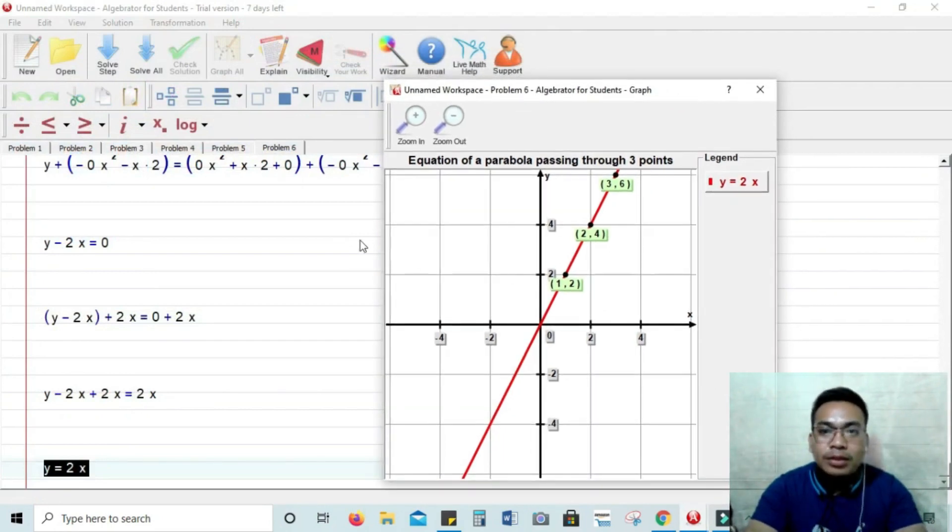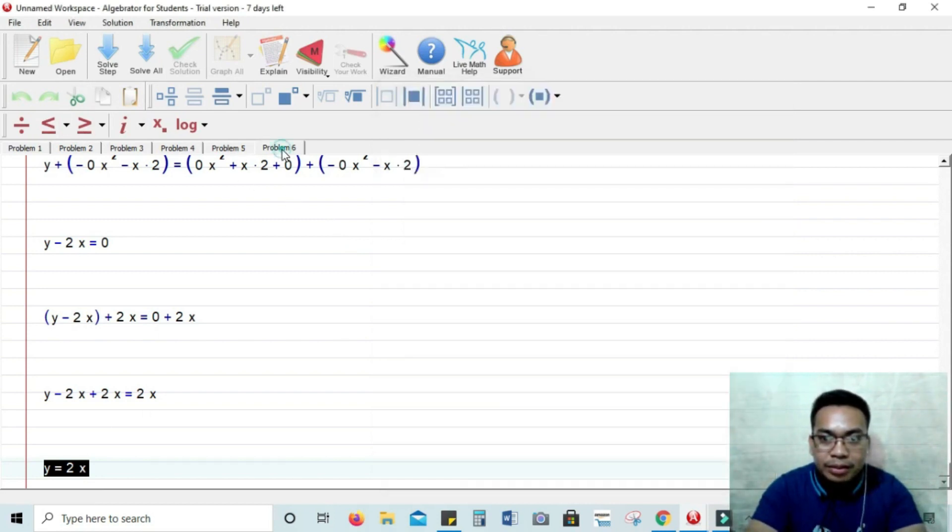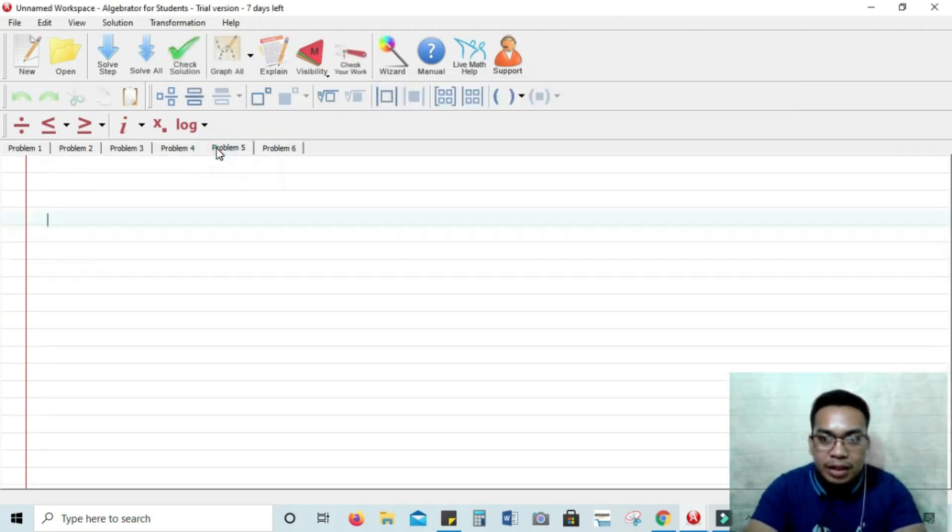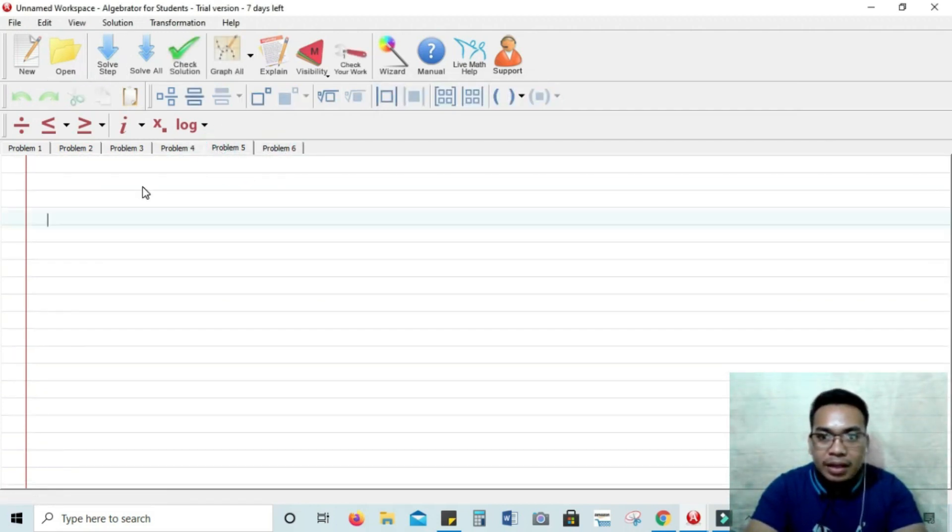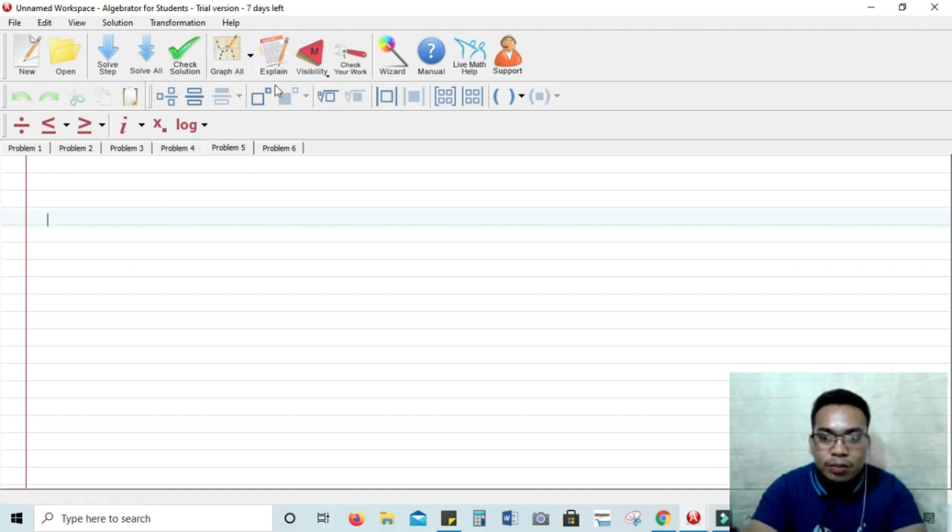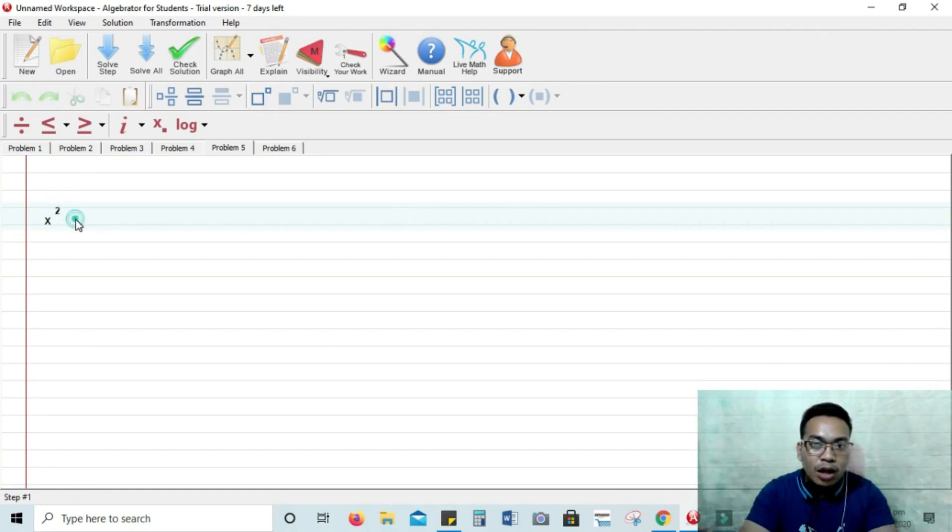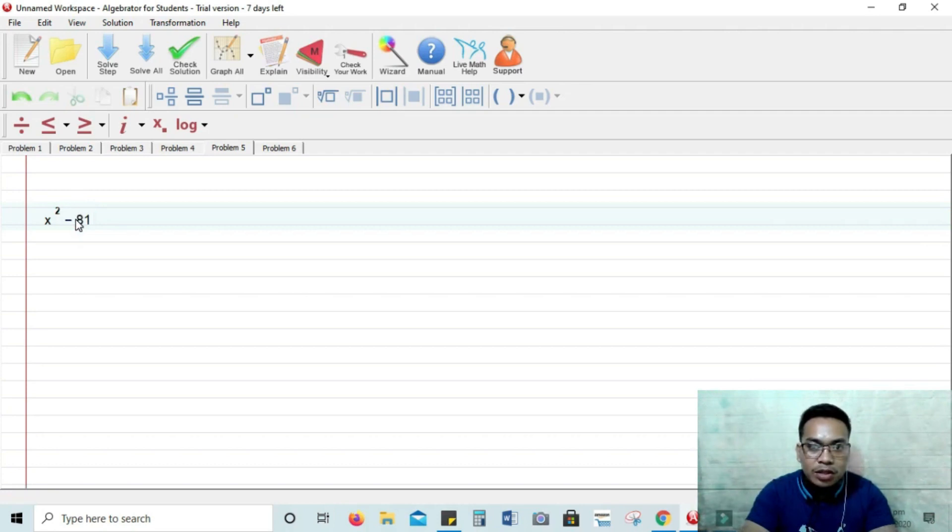Problem number six. You just have to click new and then you will be directed to an empty sheet. It can go again to... Alright. So let's try to solve quadratic equation. Factor it out and then get the roots of the equation. So you have there x squared minus 81.